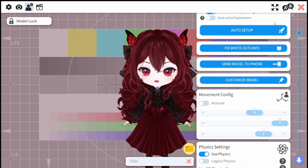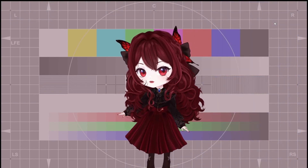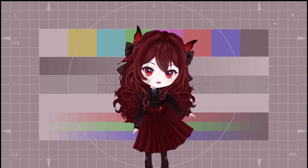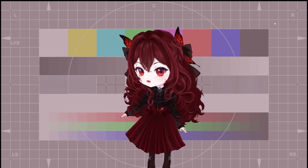Once you do that, your model should stop floating around and, as you can see here, my model is pretty stationary right now.